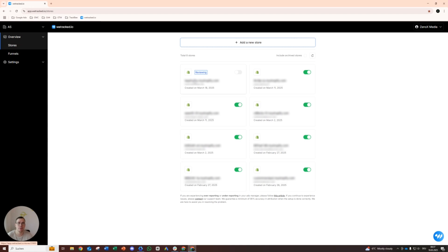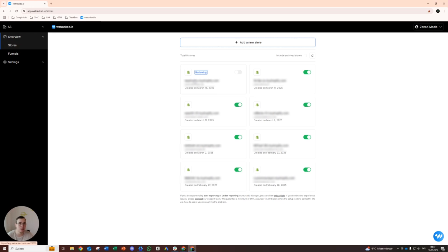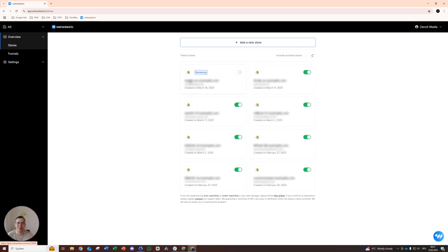Feel free to check out some of my other videos as well. I also made a video on TrackifyX, which I like to use for Google Ads as well. You can compare both of them and decide for yourself which one you prefer. Both are valid. Both are great for Google Ads. And yeah, see for yourself and have fun implementing that. See you in the next video. Bye bye.